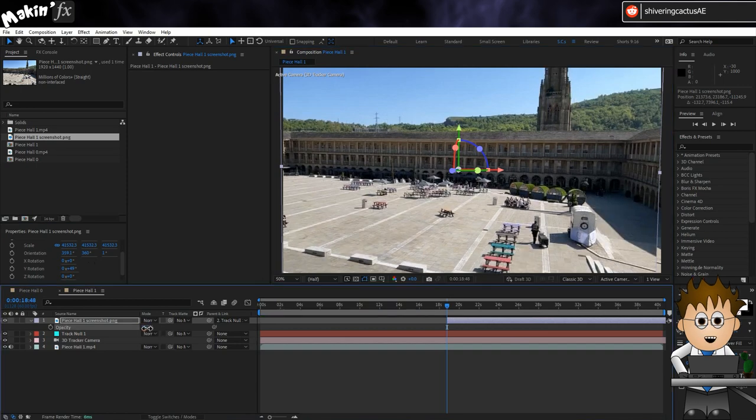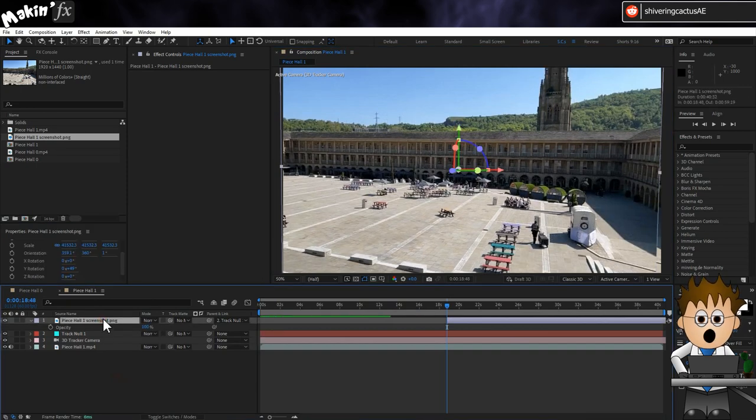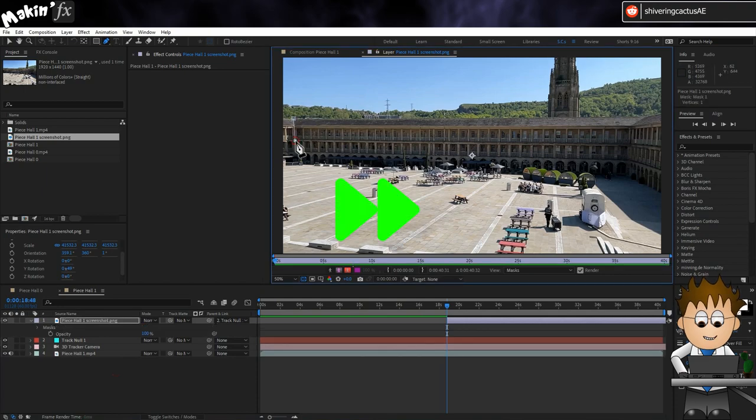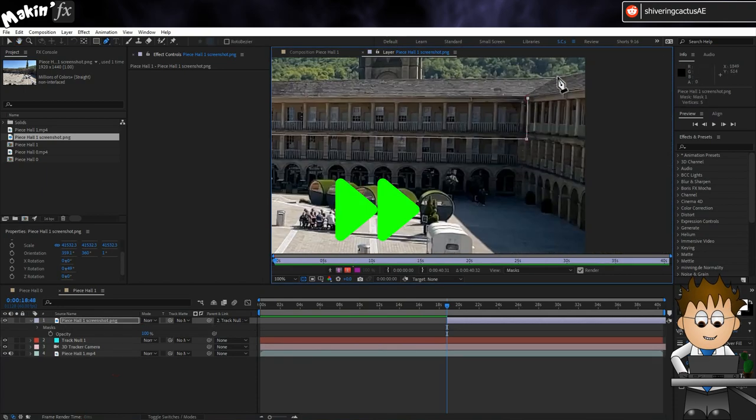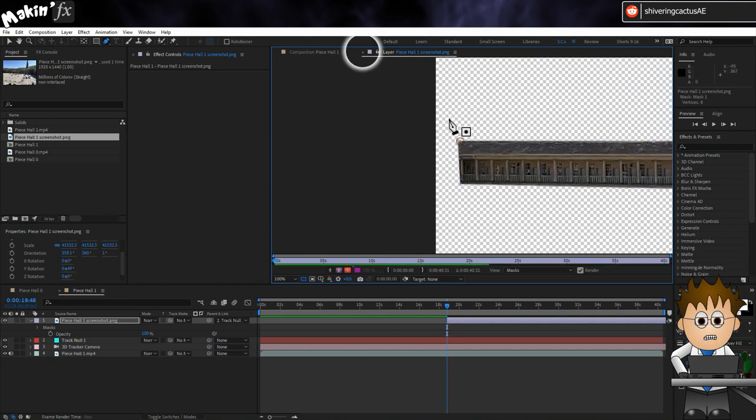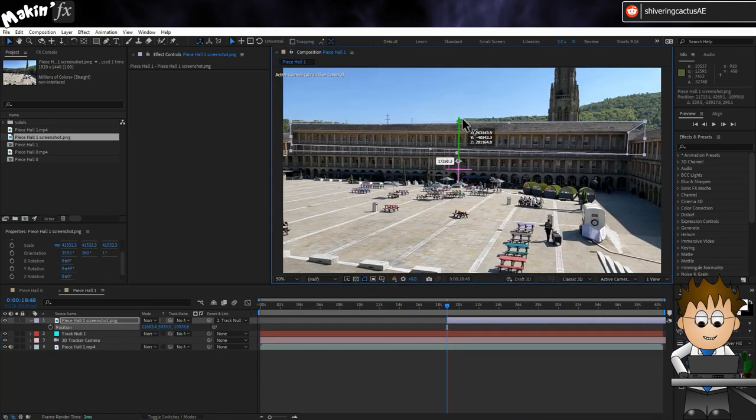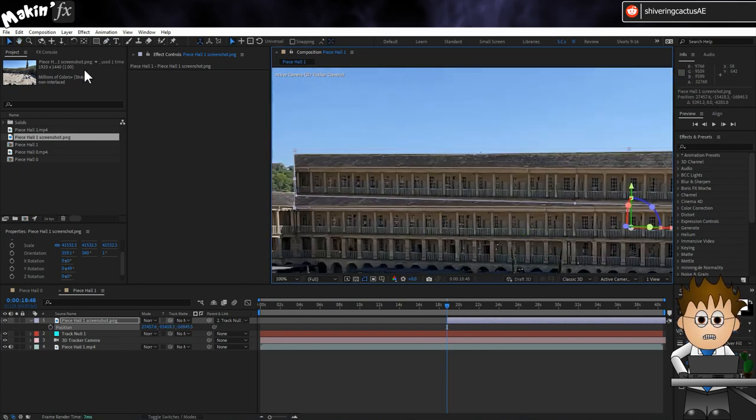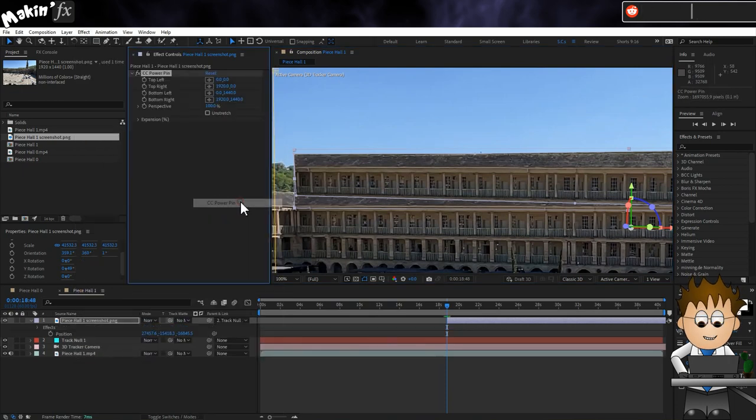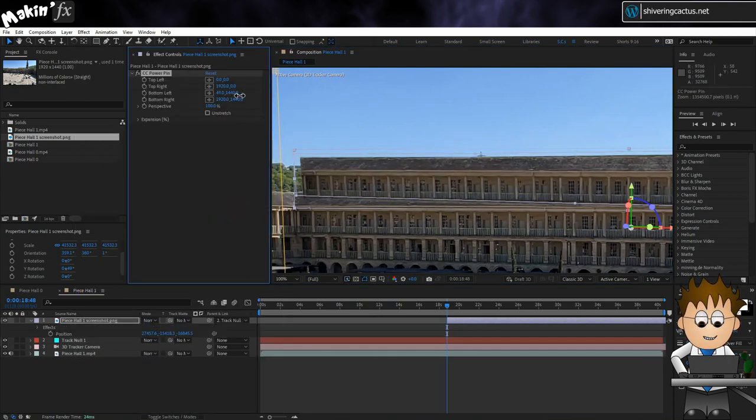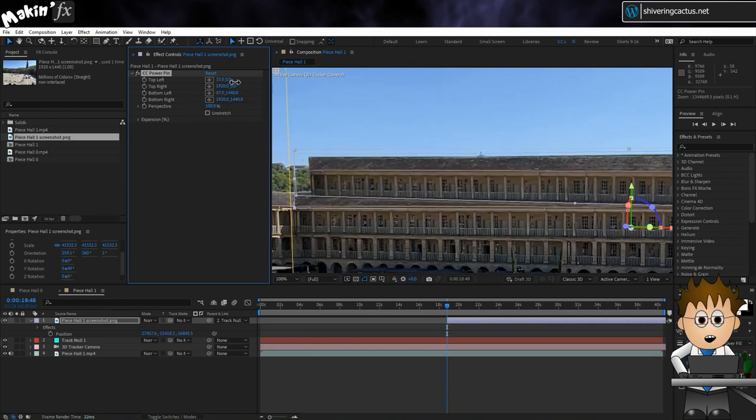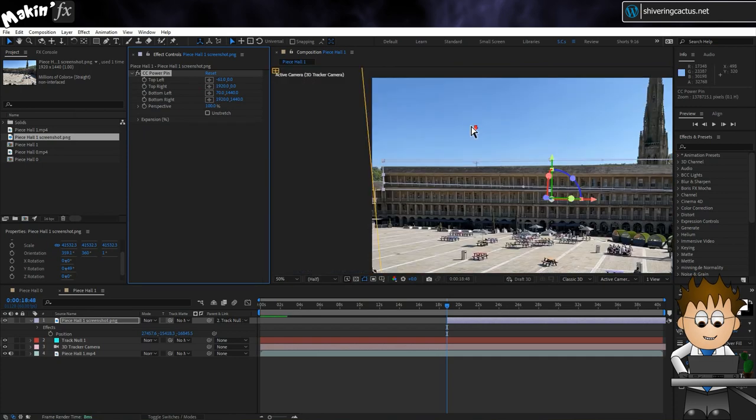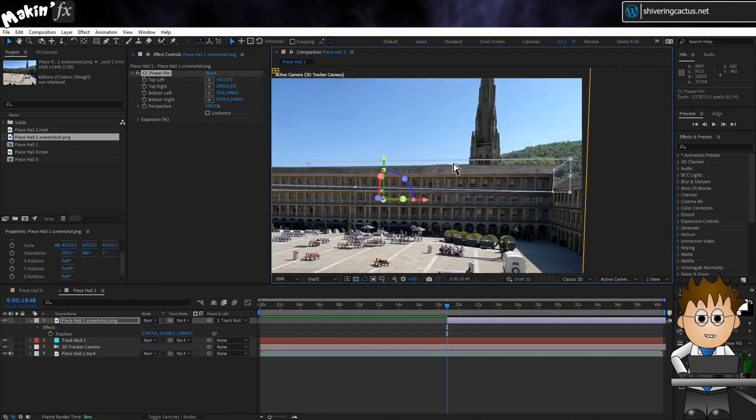Once you're done, double click on the image so that it opens in its own window and using the pen tool, draw a mask cutting off the top floor and roof. Close down the image window and now move the image upwards. Now it won't line up perfectly. So go to Effect Distort CC Power Pin. And then use the controls to adjust the edges accordingly. You might also need to adjust the mask, but as you can see, I can scrub back through the video as needed.